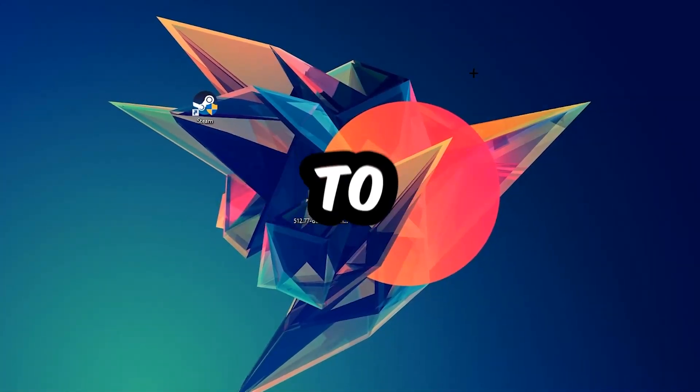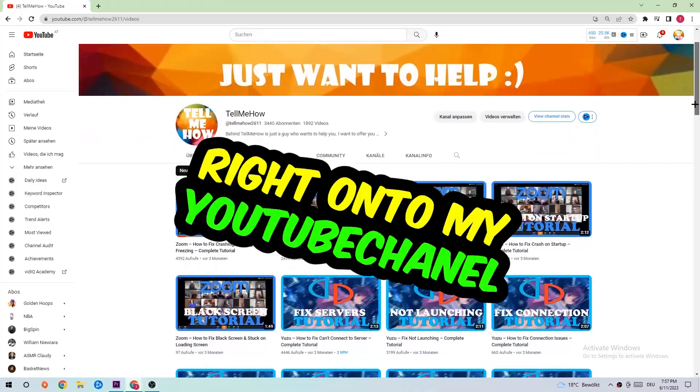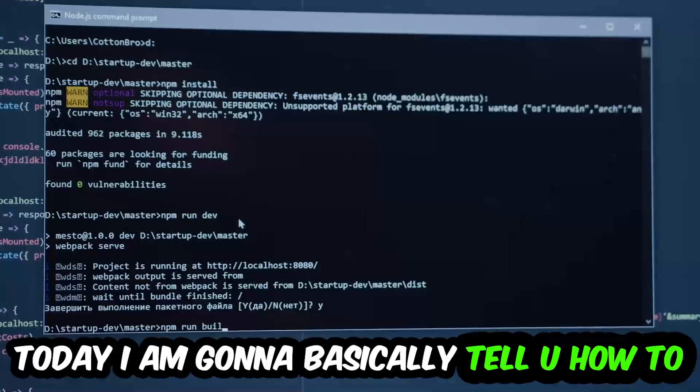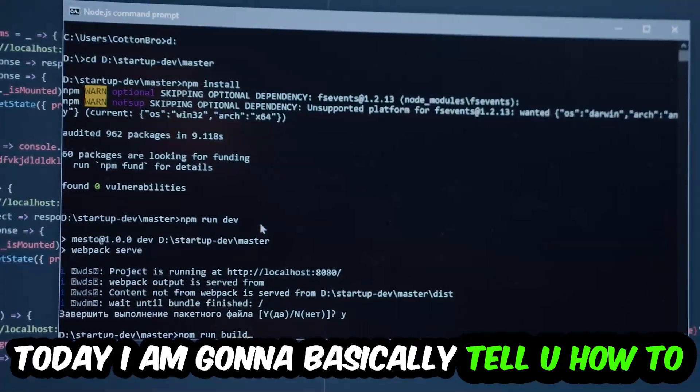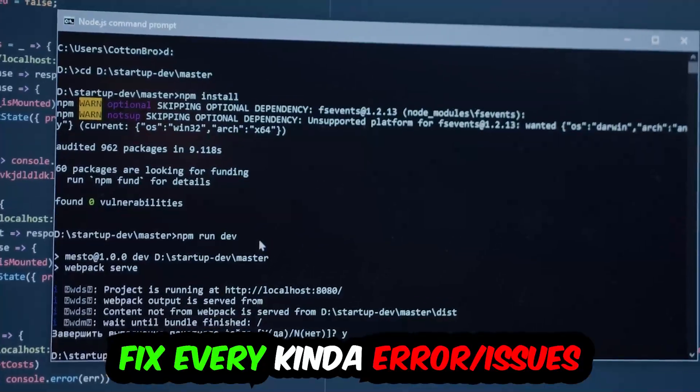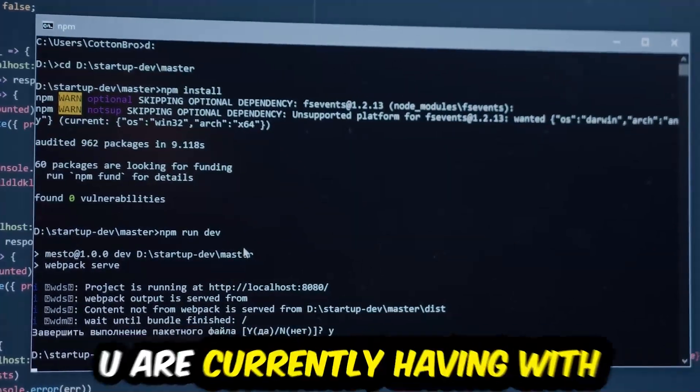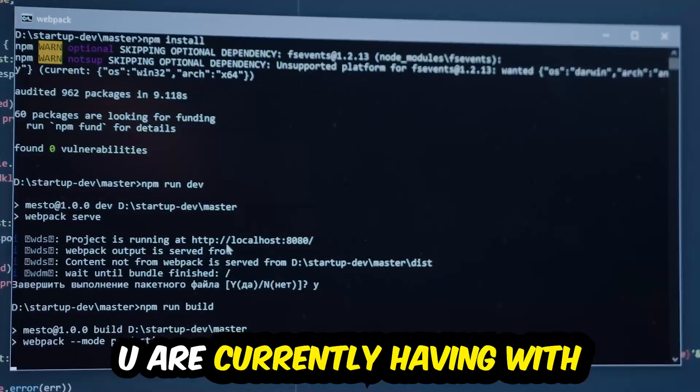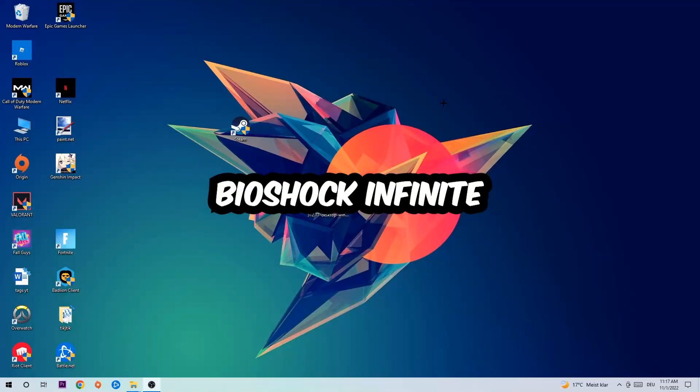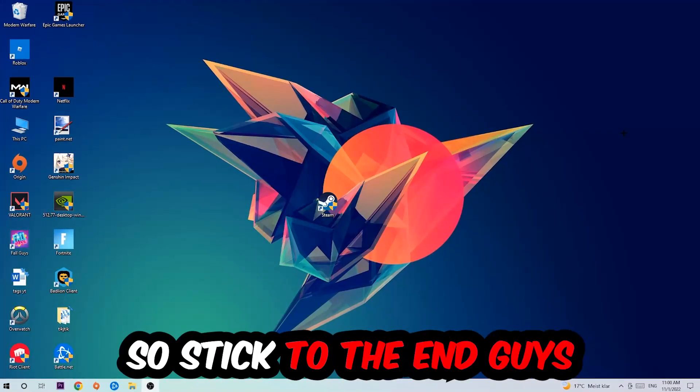What's up guys and welcome back to another video. Today I'm going to tell you how to fix every kind of error or issue you're currently having with BioShock Infinite, so stick to the end.